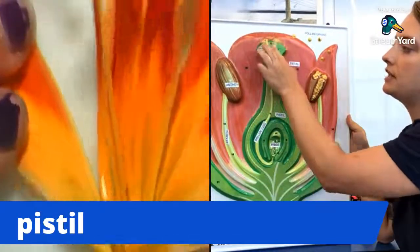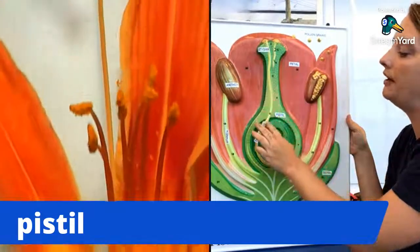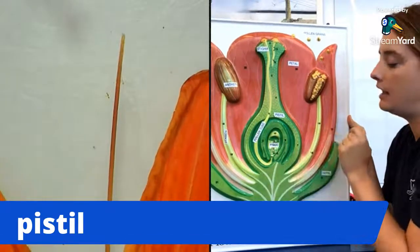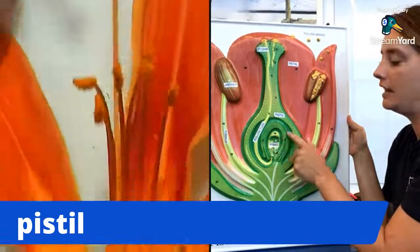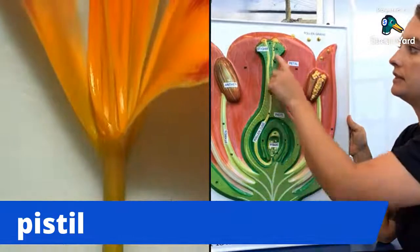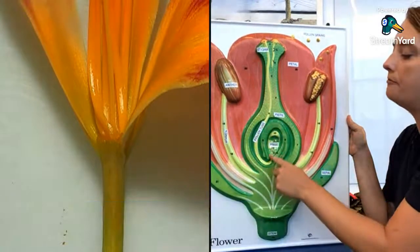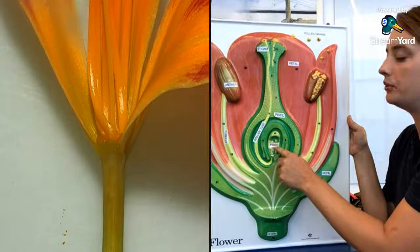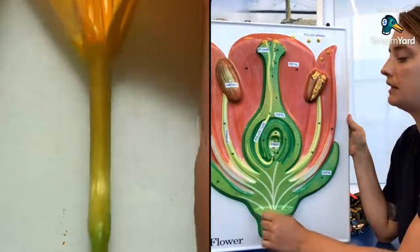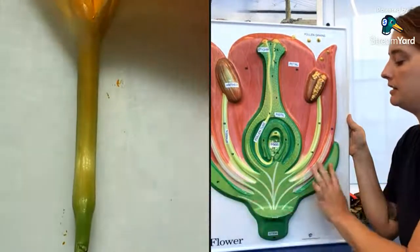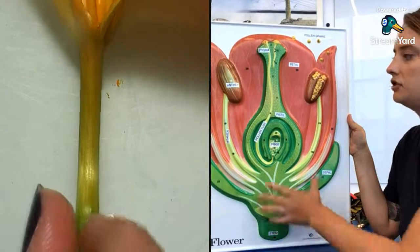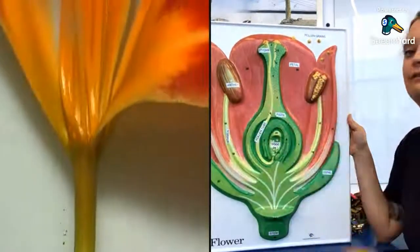Inside the pistil, the stigma is the opening at the top. When pollen touches it, it grows down through the pollen tube where it fertilizes the eggs, or ovules, inside the ovary of the flower. So the pistil has four key parts: the stigma, the pollen tube, the ovary, and the ovules inside. Small leaflets on the side called sepals help support the petals.